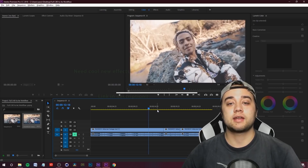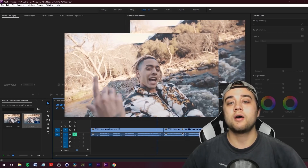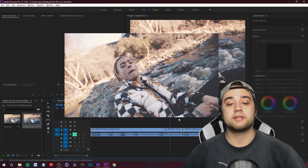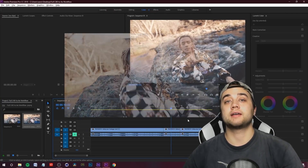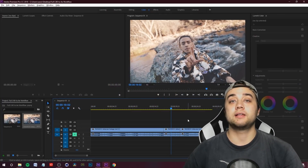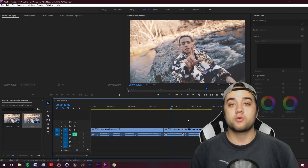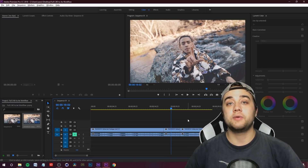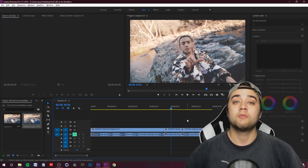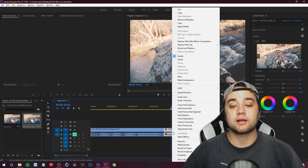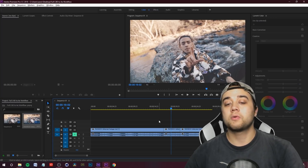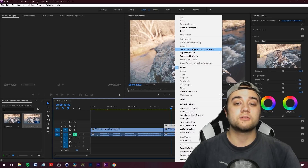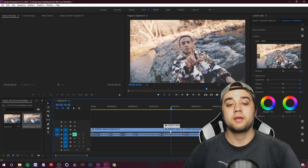I actually shot this footage myself — it's from an upcoming project that I directed and will be editing as well. I'm going to grab a clip out of this sequence to bring into After Effects and create a dynamic link, so that when we do all the Cinema 4D and After Effects work, we can come back to Premiere and everything will be there. I'll right-click, hold alt, drag it up, right-click, and then replace with After Effects comp.